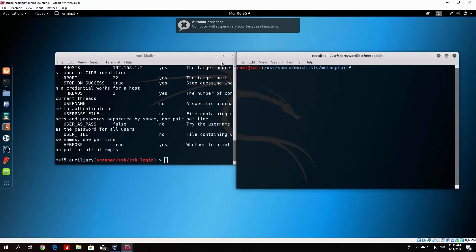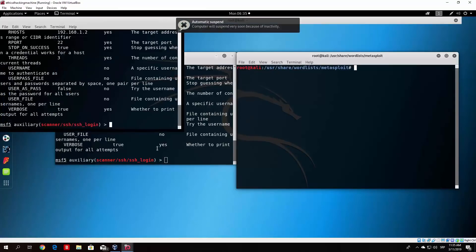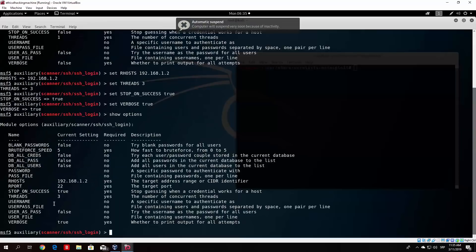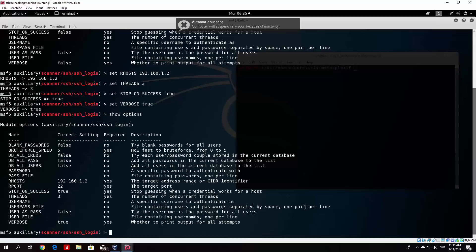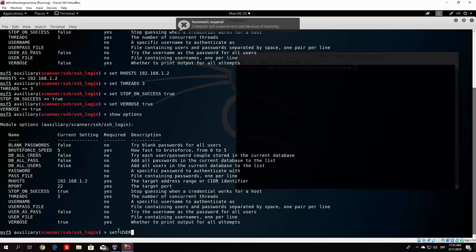And we will see the available option for that right here, which would be the user pass file. So file containing users and passwords separated by space. One pair per line, which is exactly what we selected. So we need to set this option right here. So let us set that option, set user pass file, file, and then we specify the path to the word list. So it was user share word lists, then Metasploit, I believe, and then Mirai user, and then another underscore, and then pass.